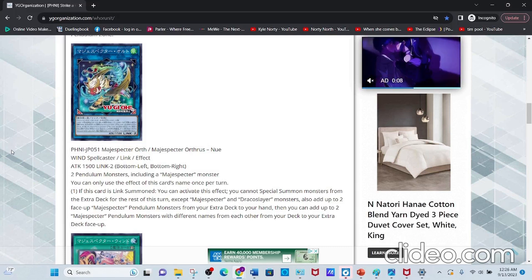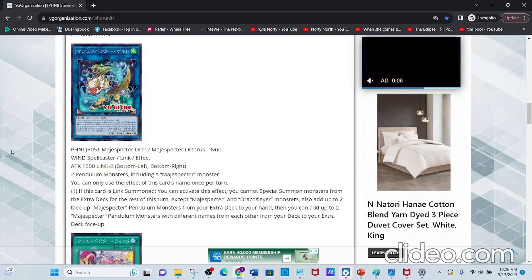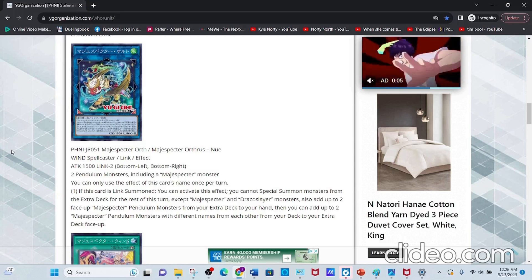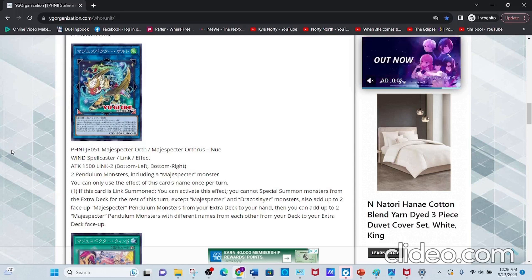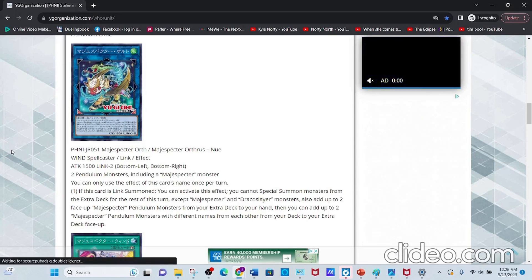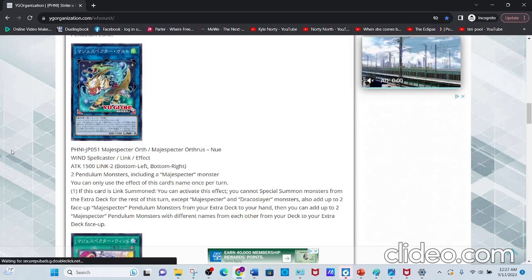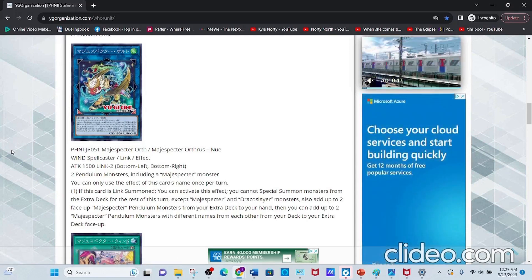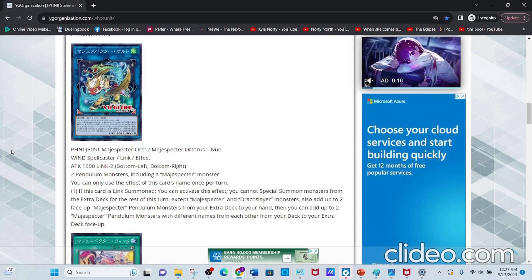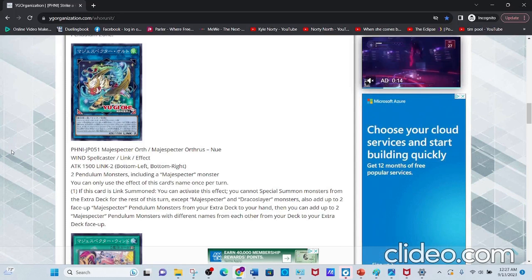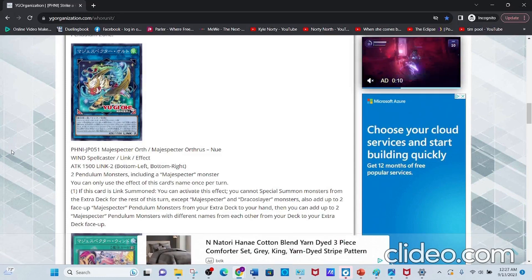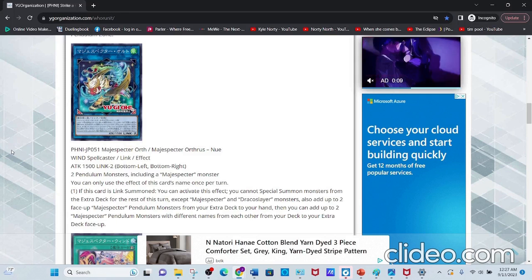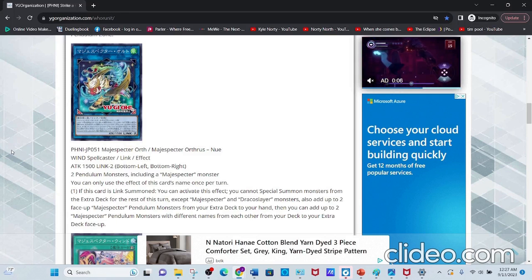Also, add up to two face-up Magispector Pendulum monsters from your Extra Deck to your hand. Then you can add up to two Magispector Pendulum monsters with different names from each other from your deck to your Extra Deck face-up. Yes, reading is very hard.